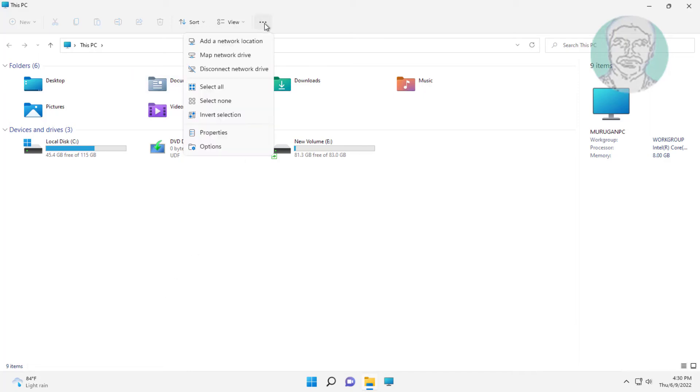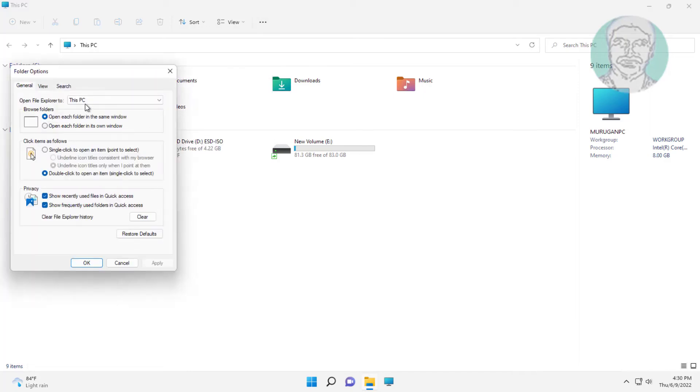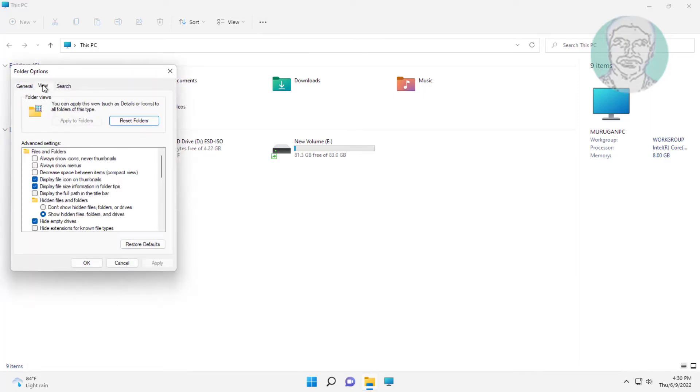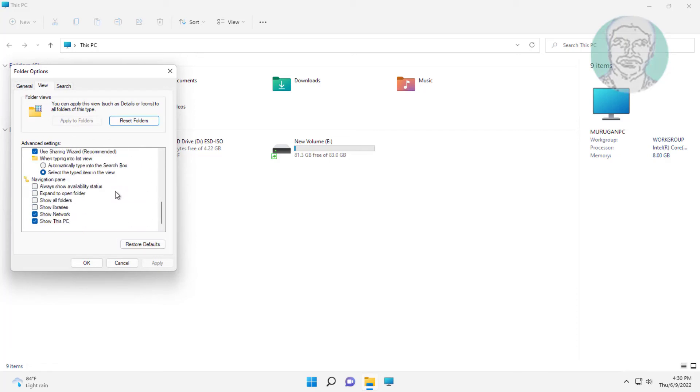Click the 3 dots, click Options. Click View, then check all options under Navigation pane.